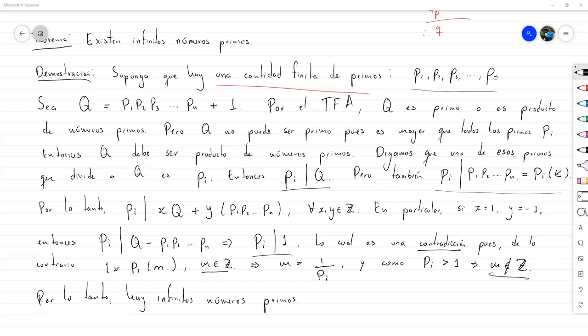Ya sabemos que hay una cantidad infinita de números primos. Pero ¿habrá alguna fórmula que me diga quiénes son o cómo encontrarlos? No hay una fórmula que, dado un número, siempre me asegure que el resultado sea primo. No hay fórmula todavía que, si le doy un número, el resultado siempre sea un número primo.